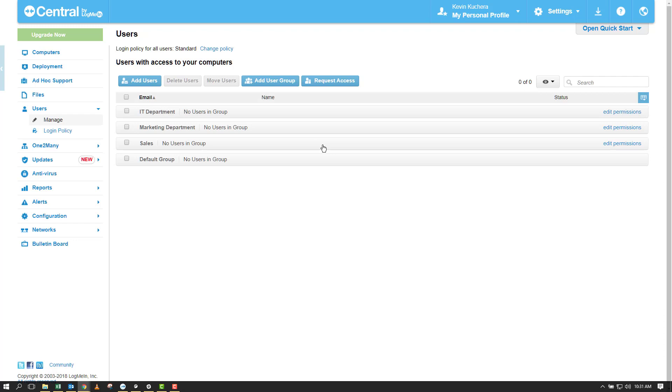You can now see I've added my three user groups based on the department the user works in. I will now specify the permissions the group will apply to any user I invite as part of that group.